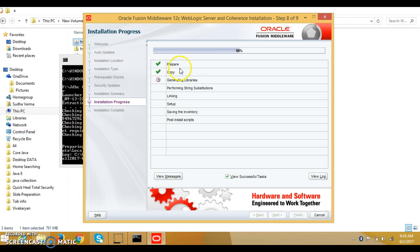The steps are completing one by one — prepare is completed and copy is executing step by step. Now it is generating libraries, and it says this can take several minutes.